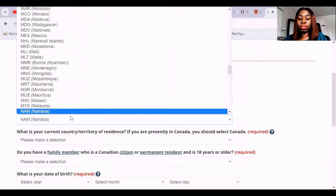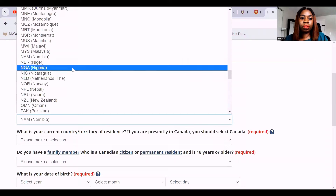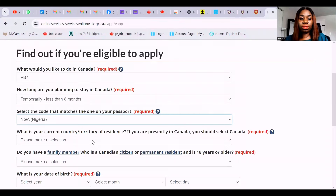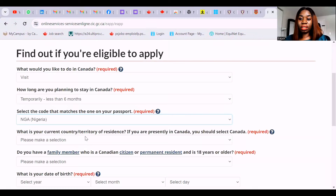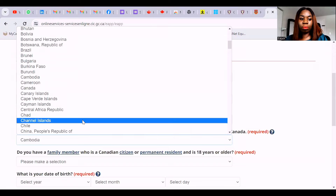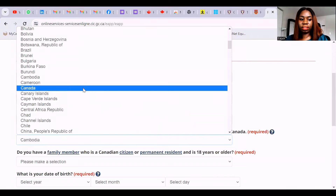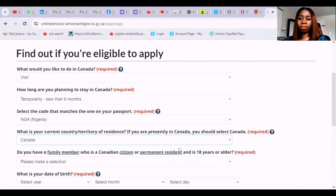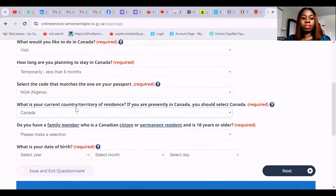Select the country code that matches the one on your passport — for the sake of this video I'm using Nigeria as my home country. What is your country and territory of residence? If you are presently in Canada, you should select Canada, because you are extending your stay. For those outside Canada, you're not extending your stay, you're applying to come into Canada. So I'm selecting Canada. This is what differentiates it from applying for your visa through the other portal.